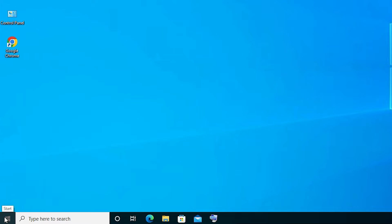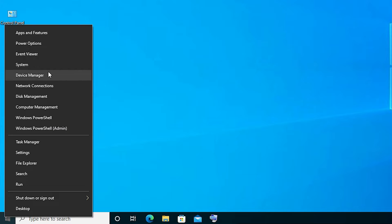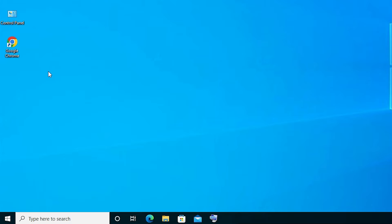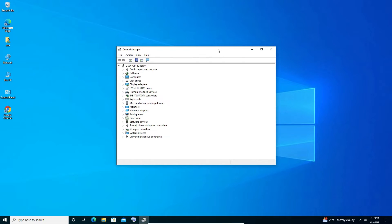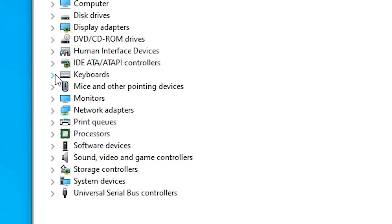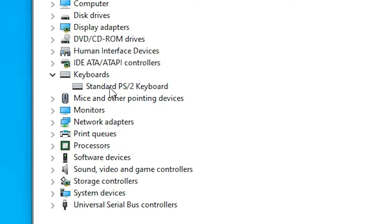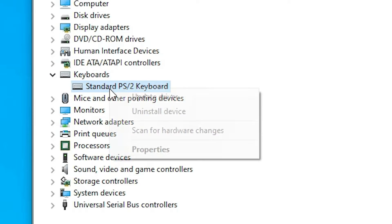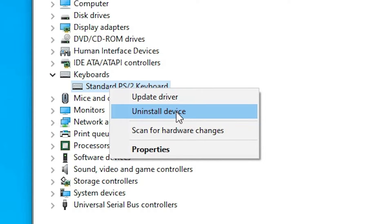The next solution is also very simple — we just uninstall our drivers and reinstall them, and that will solve our problem. Right-click on Start, click on Device Manager. In Device Manager, go to Keyboards and select your keyboard. Right-click on your keyboard and find Uninstall Device. If you uninstall it and restart your machine, it will automatically reinstall and your keyboard problem is solved.